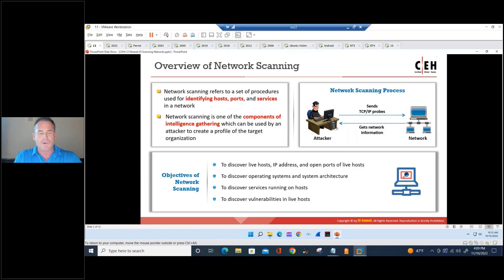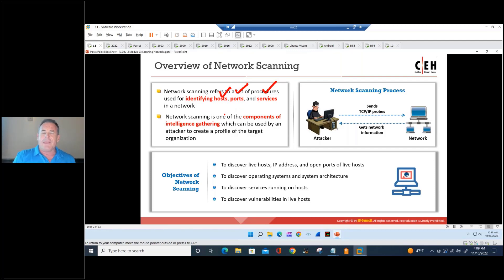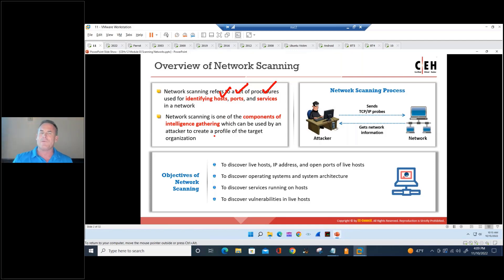Network scanning refers to the set of procedures for identifying hosts, ports, and services in a network. It is one of the components of intelligence gathering and it is part of the pre-exploitation phase — this all precedes step three, which is gaining access.